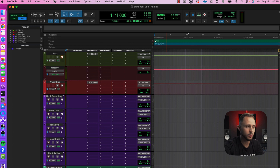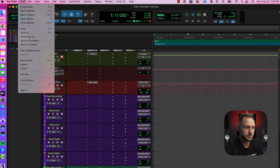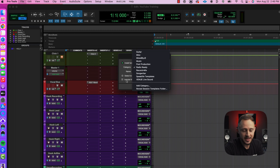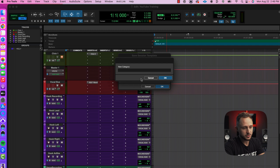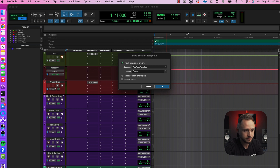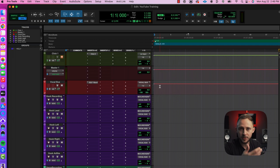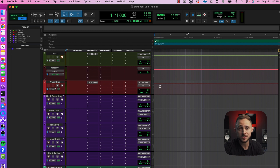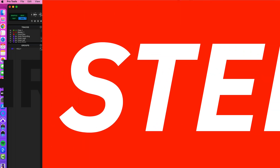To save your session as a template, go to File, then Save as Template. For the category, you could add your own — for this we're just going to call it 'YouTube Training' and title it whatever you want, like 'Recording Template.' Now whenever you create your Pro Tools session, you'll be able to create it from your own personalized template. We've made it — we're finally going to create your song.